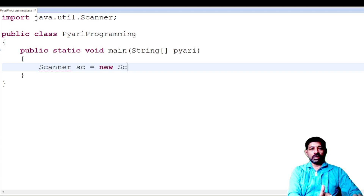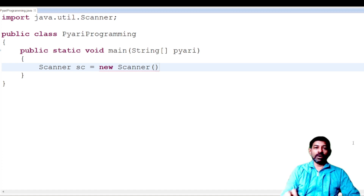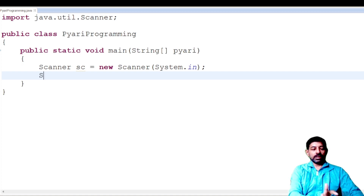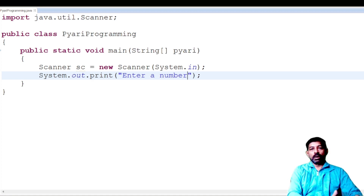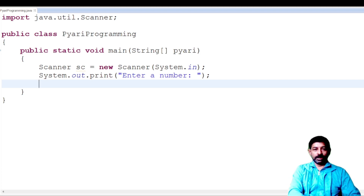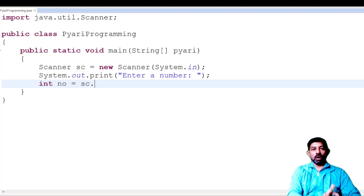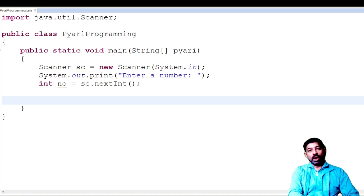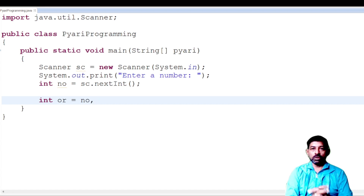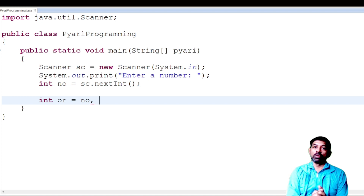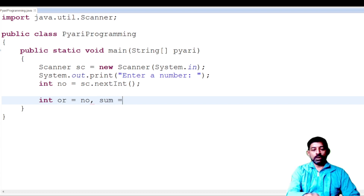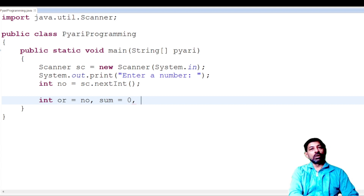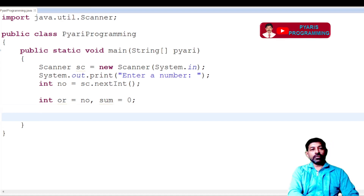Now it's time for programming. First, declare a Scanner class object: `Scanner sc = new Scanner(System.in);`. Give a message: `System.out.print("Enter a number");`. Accept an integer: `int no = sc.nextInt();`. Now declare prerequisite variables: `int or = no;` to store a backup of the number, because when we come out of the loop the number will become 0. Also `int sum = 0;` to calculate the sum of digits.